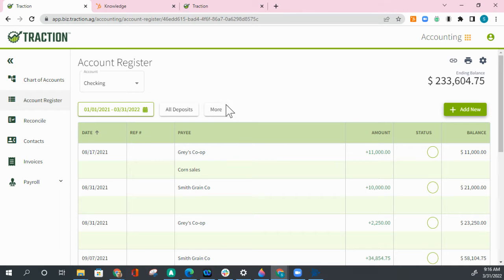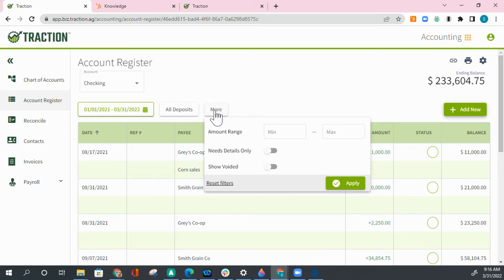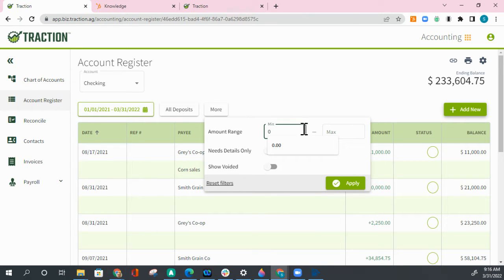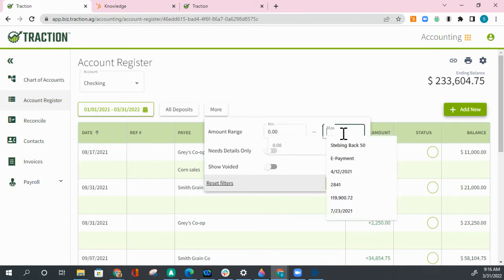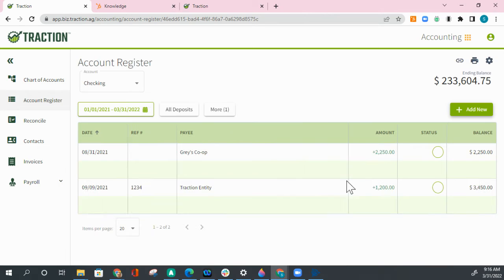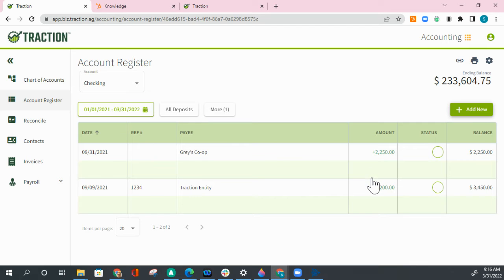To view more filters, click on the more. This will give us an amount range, so if I went from $0 to $2,500, hit apply, it would just give me those transactions from the $0 to $2,500 range.